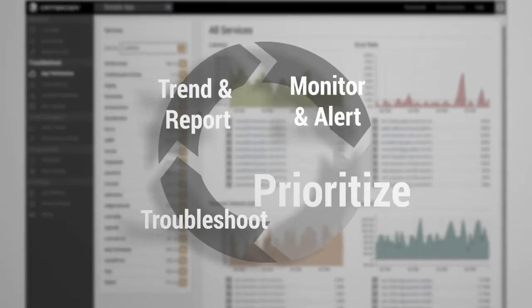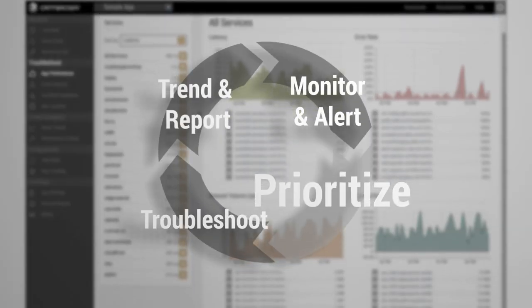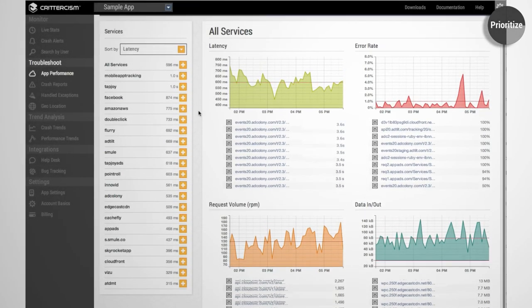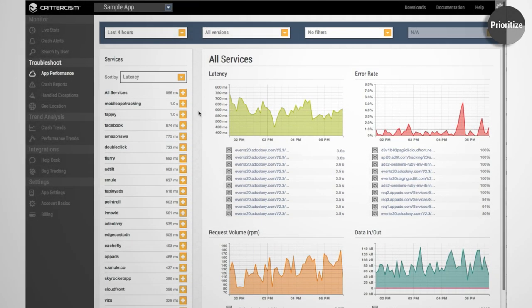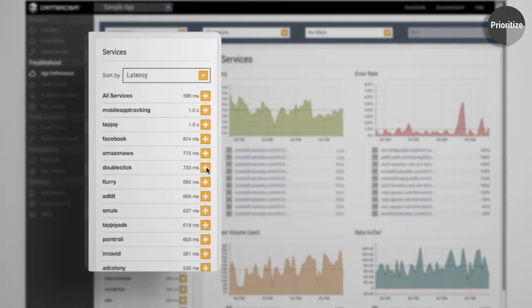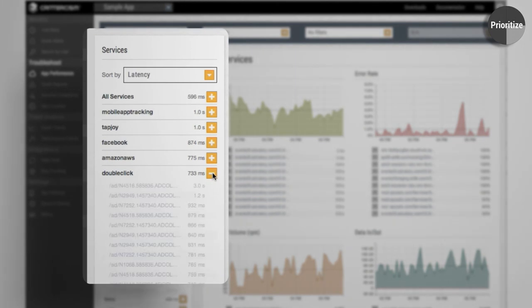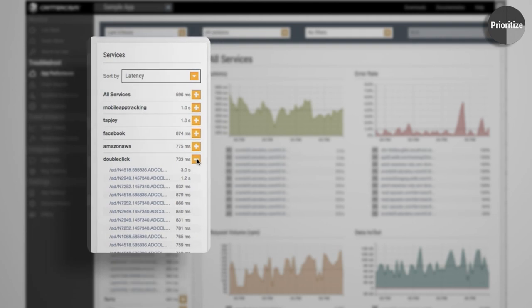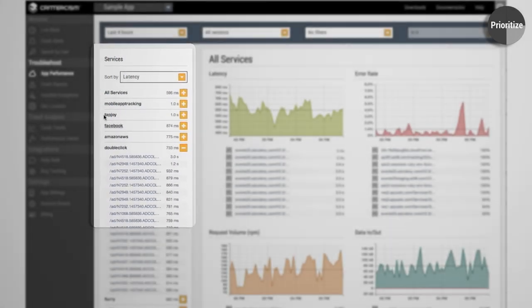After an issue is identified, prioritize the issues and focus on the ones that really impact your app and your business. You can identify the specific API or endpoints that are slowing down the app or causing performance issues.